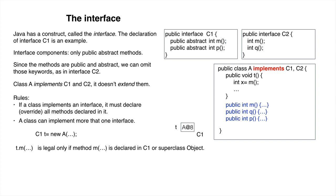An interface can extend another interface. But use keyword extends, not implements. A class that implements C3 must declare all methods that are in both C3 and C1.